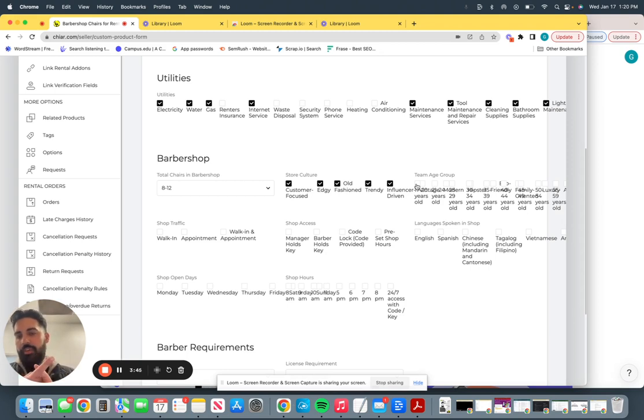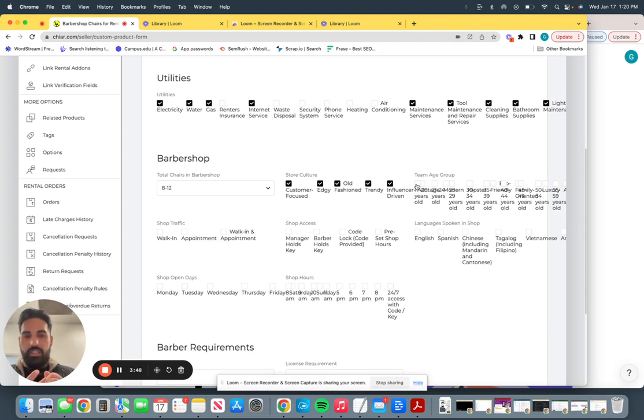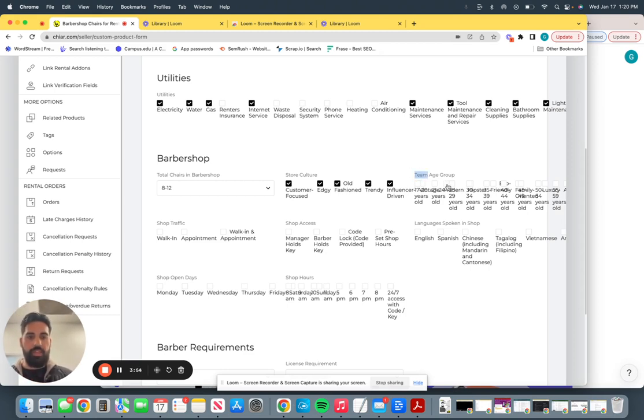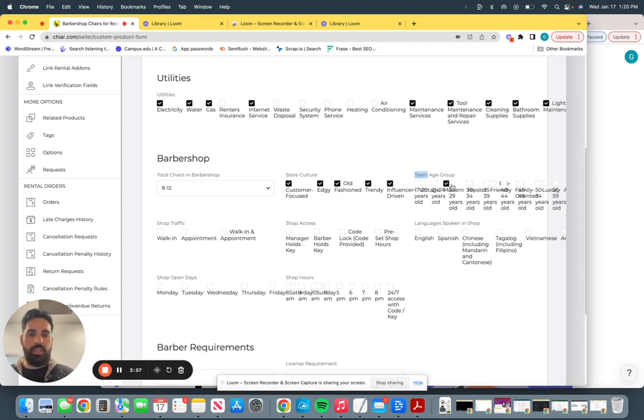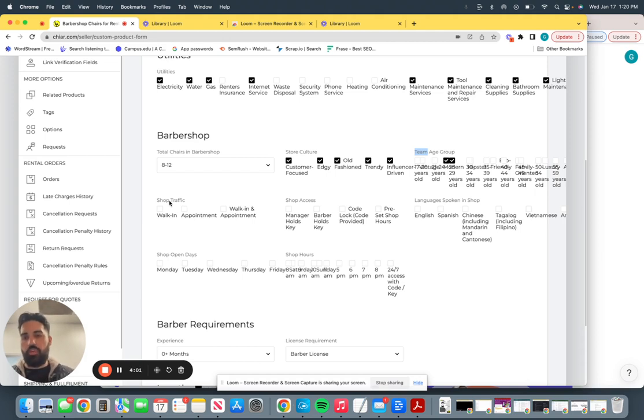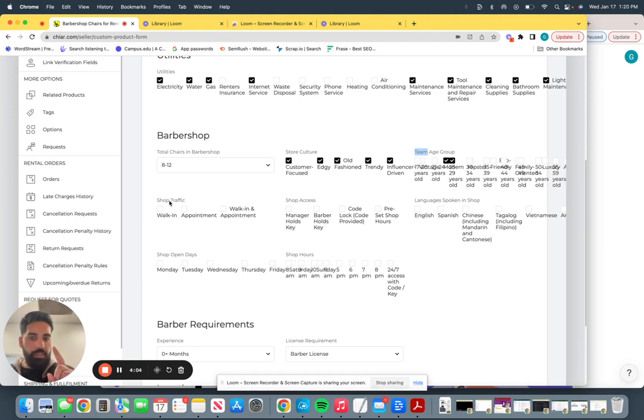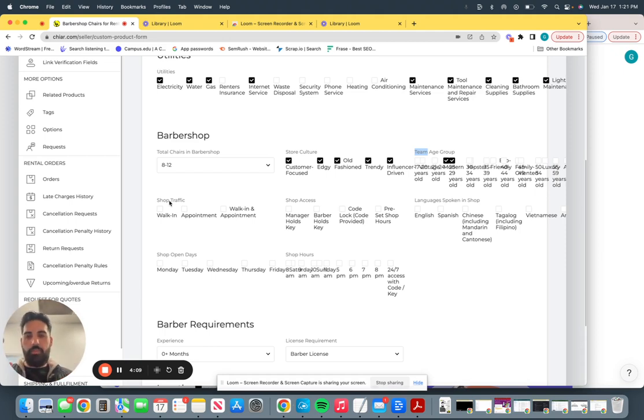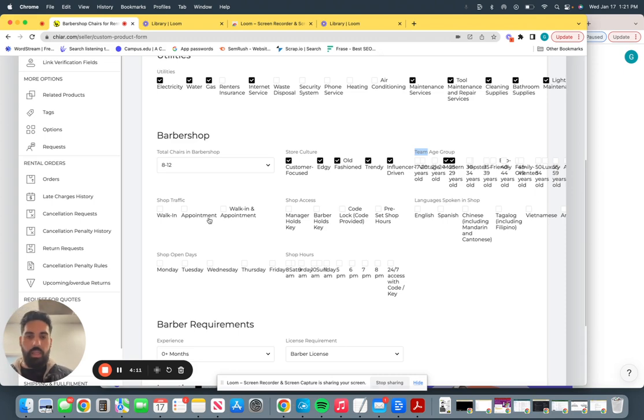What is the culture of your shop. What's the traffic like? Is it walk-in or appointment? Who holds the keys, languages that are spoken, days that are open and licensing that's required. So team age group, let's say you have mostly 25 to 29 year olds that work there. Select that. Next is going to be shop traffic. So do you have walk-ins mostly 90% of the time? Do you have appointments only? Or is it walk-in and appointment? Keep the walk-in and appointment very black and white. If you have both, like most barbershops do, select walk-in and appointment.